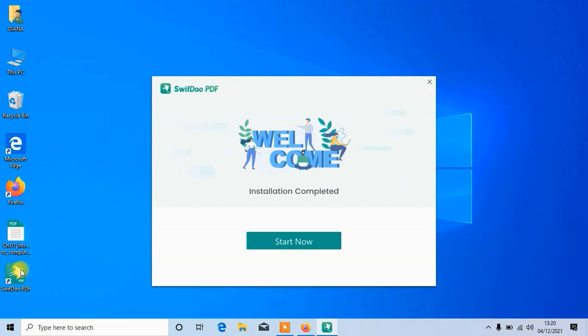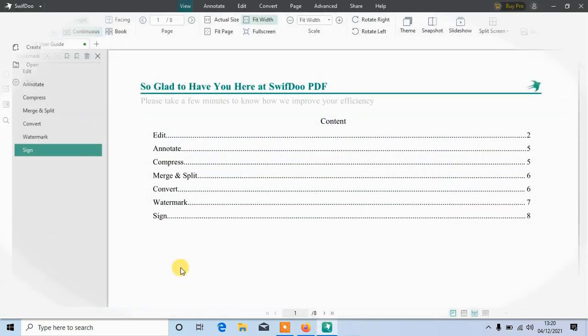You can see all PDF files that I have on my computer have turned to green where I can open them with SwiftDoo PDF. Here, click on start.